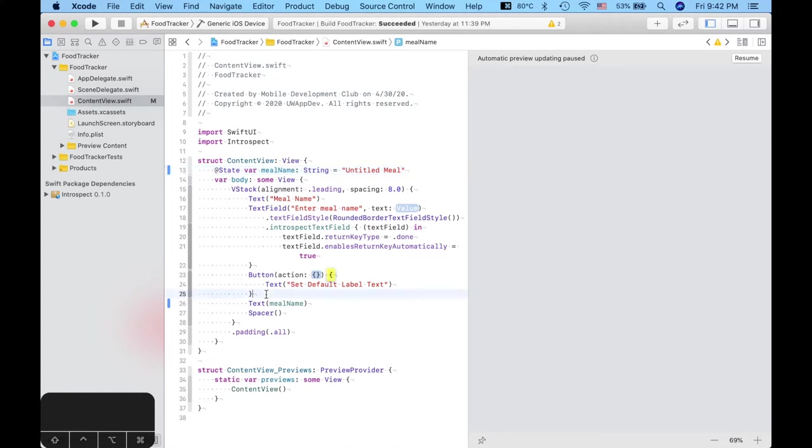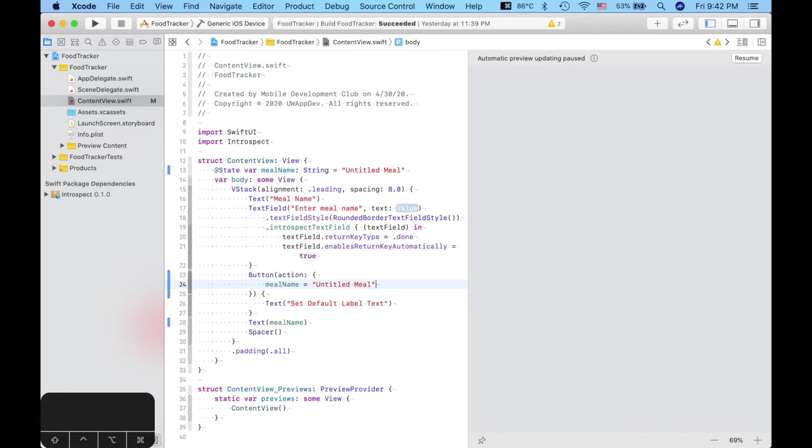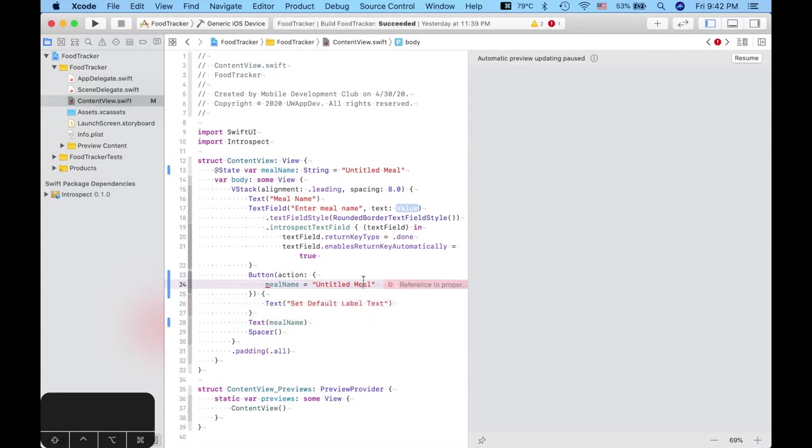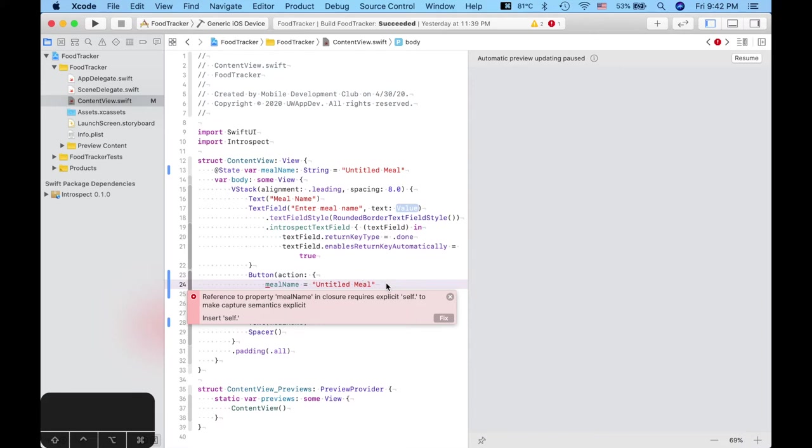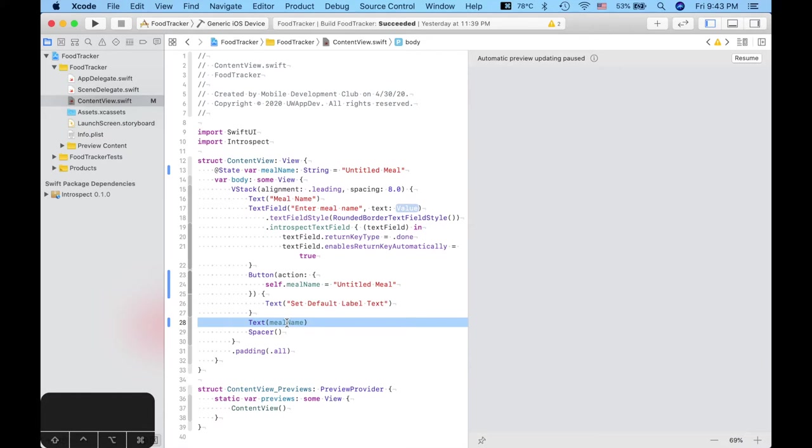And then what we want to do with this button is that when we tap it, that meal name changes back to untitled meal. So in here, in the action closure, what we're going to do is simply meal name equals untitled meal. So, we have an error right here. It turns out that when what you're trying to reference is in a closure and as an argument to another function, you need to insert self in front of it. Now this generally isn't something you have to worry about because Xcode is going to fix it for you just like that.